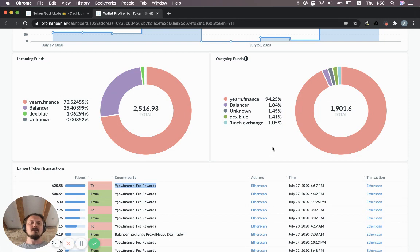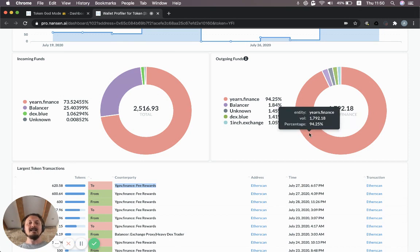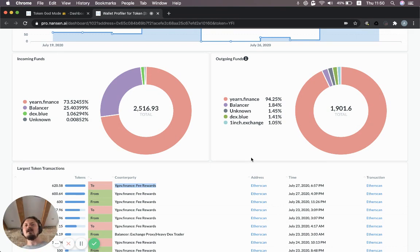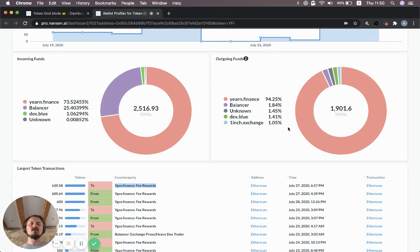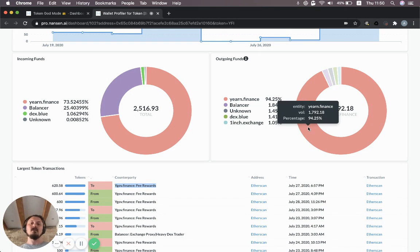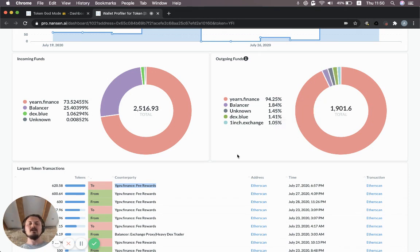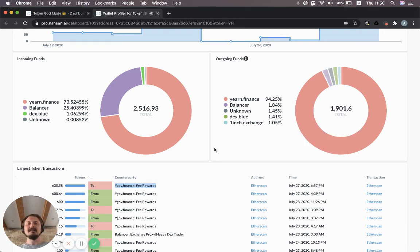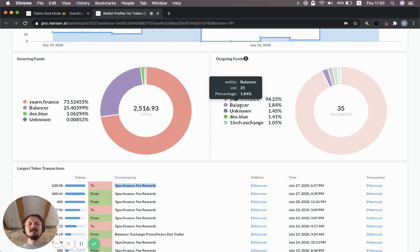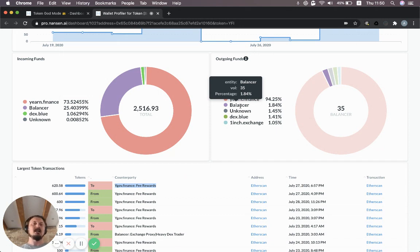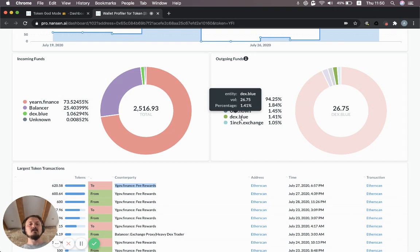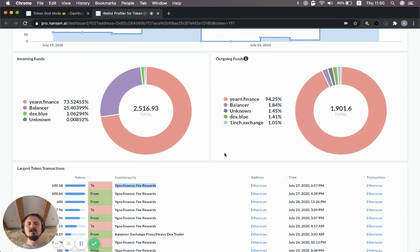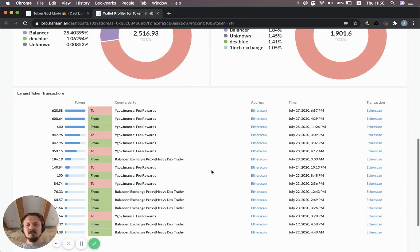On the outgoing funds, you can see again yearn.finance. Since these are gross numbers, it indicates that this is a wallet that's been depositing YFI into the fee rewards contract and then withdrawing them again. So back and forth. That's why you see a large slice being associated with yearn.finance. But the other entities, Balancer, they've probably been either providing liquidity or selling some tokens. DEX.blue, they could have been selling tokens there as well. And OneInchExchange, definitely selling tokens. At least as far as I know, that's the only thing you can do with the YFI tokens there. I could be wrong, but most likely selling it.